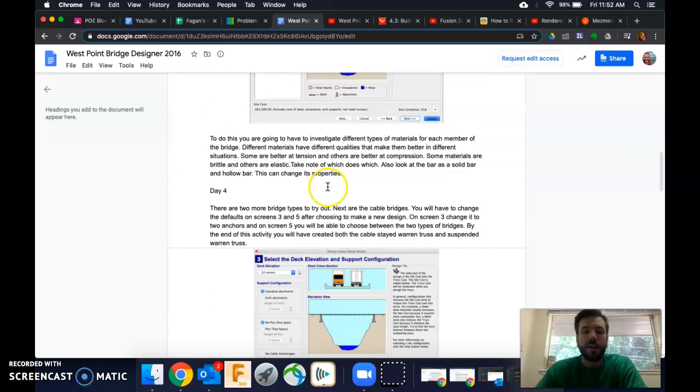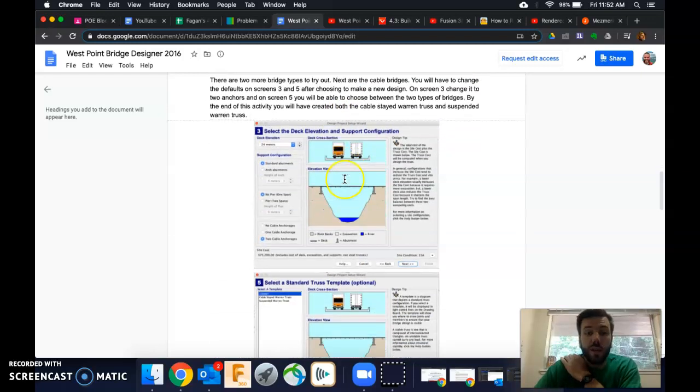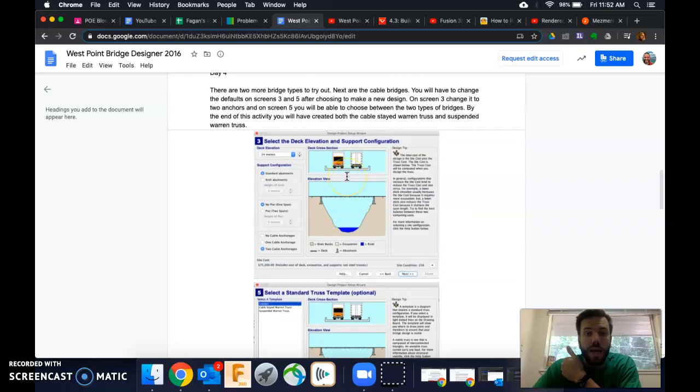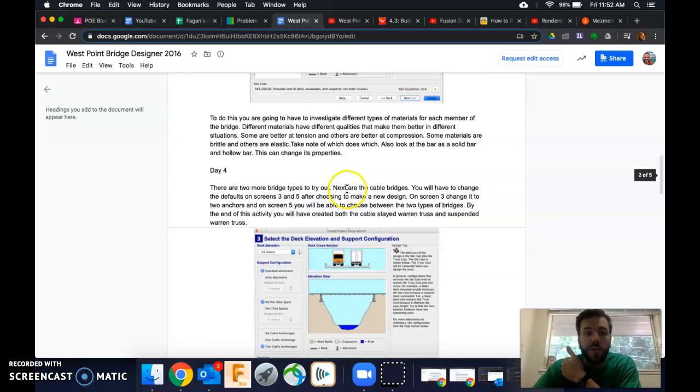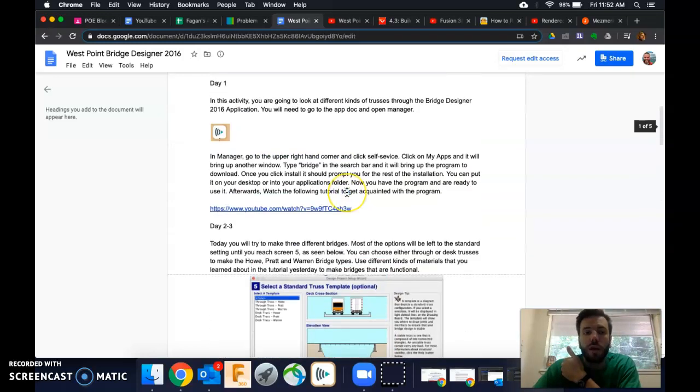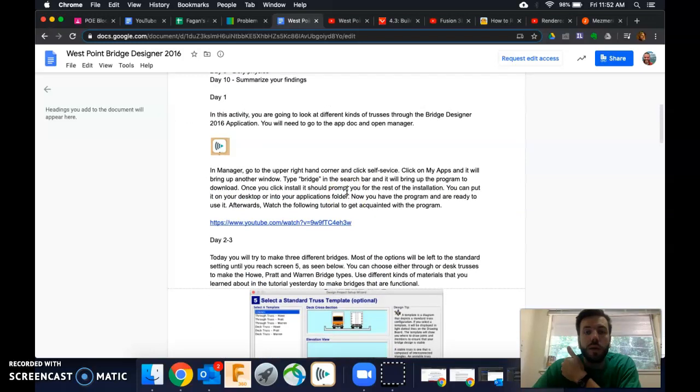By the end of it, hopefully you can have the cheapest bridge that works. And this will tell you exactly what I'm looking for and how we would compare those bridges between members of the class.